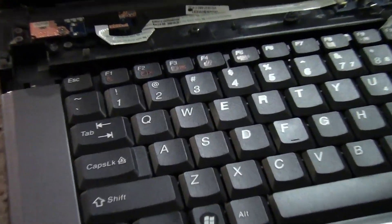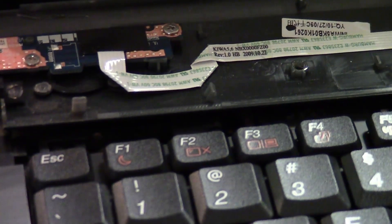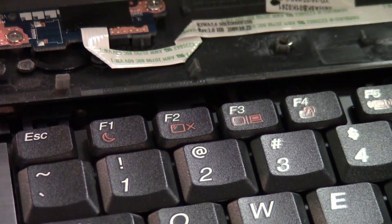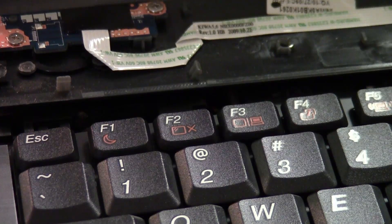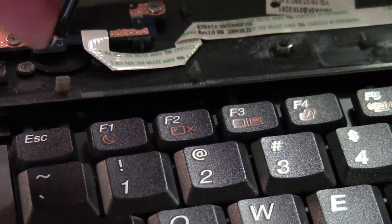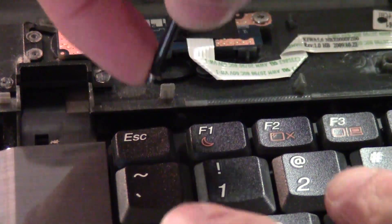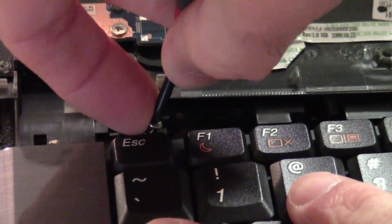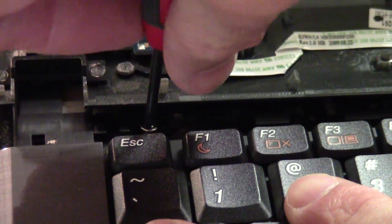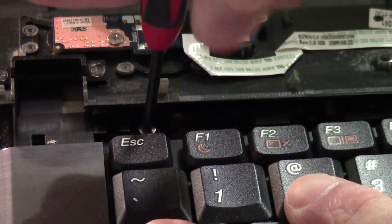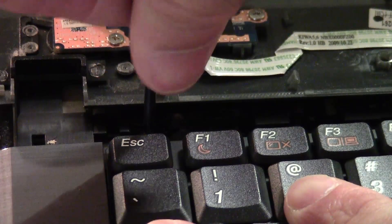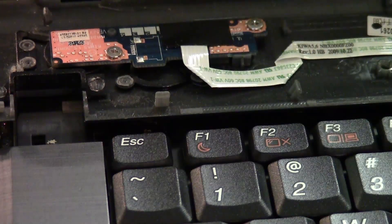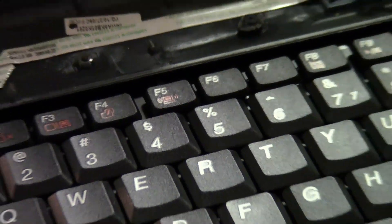Now I'm going to reattach the screws. This is my least favorite part. Due to the size of my fingers, sometimes the screw will come loose and then it will go inside the laptop and then I have to go fishing for it. Alright. If you have a screwdriver with a magnetic head, that would be awesome. Again, you don't need to super tighten this down.